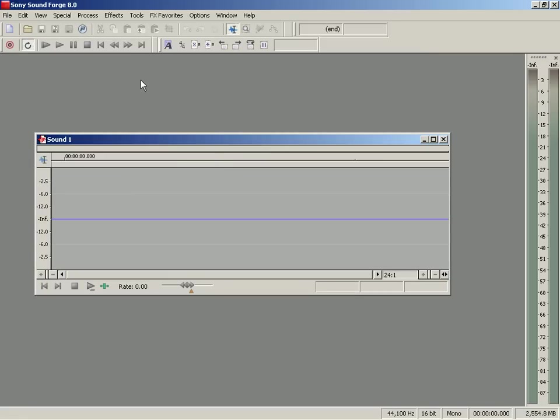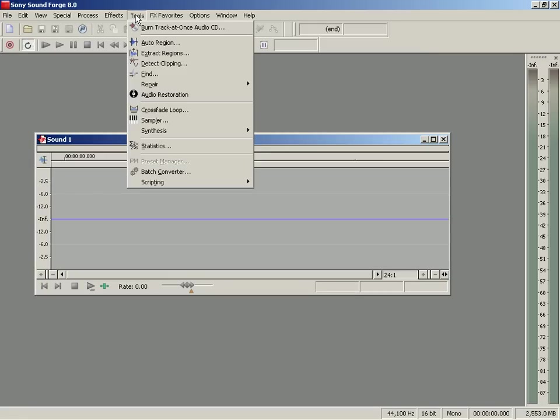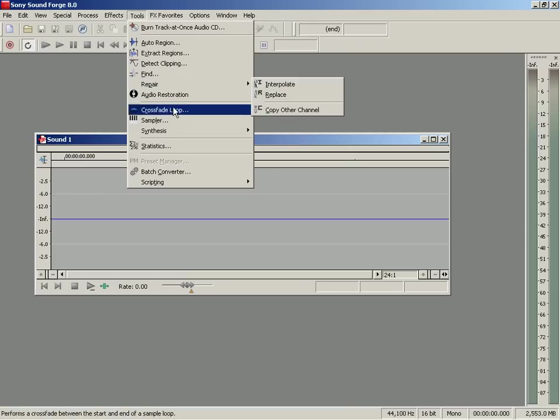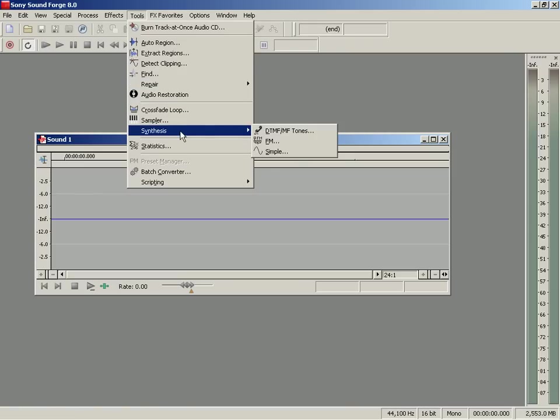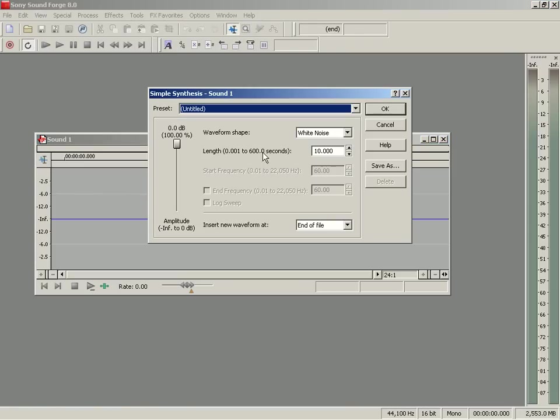Then I want to go into my Tools window and it's got this great little feature called Synthesis. I'm going to go to my Simple Synthesis and choose a waveform here.